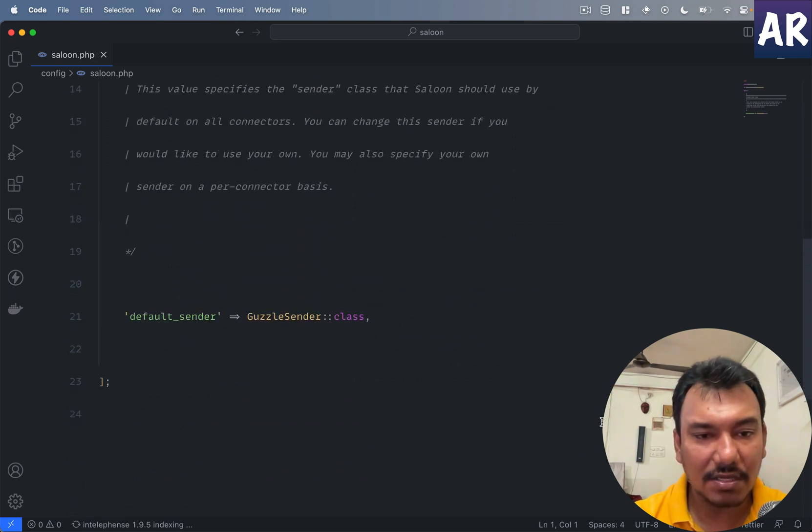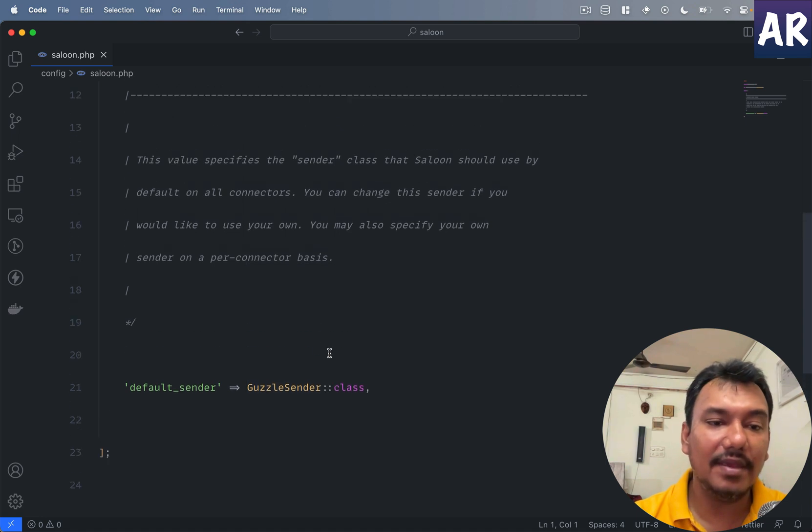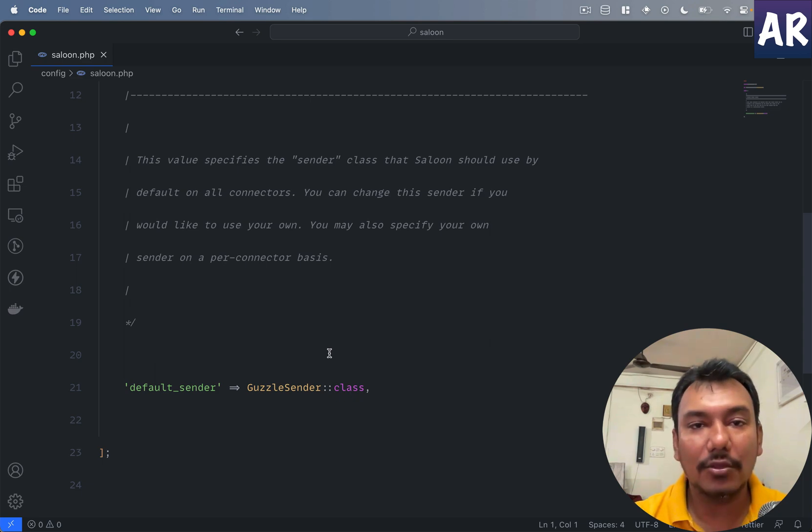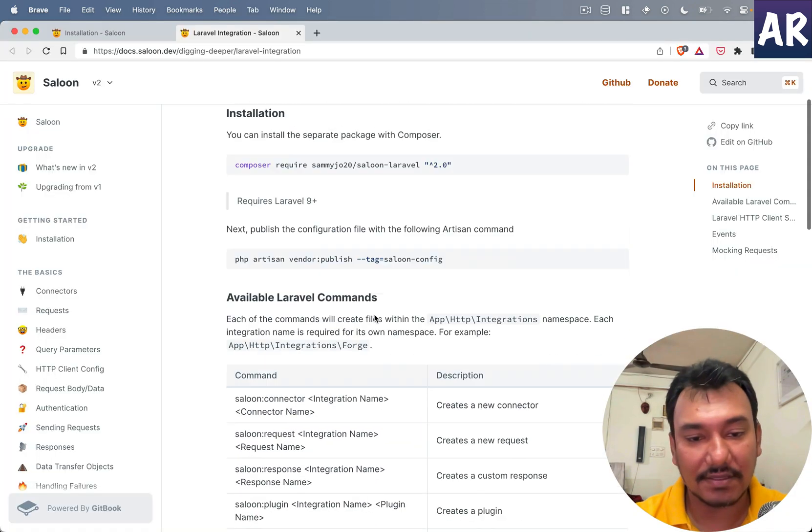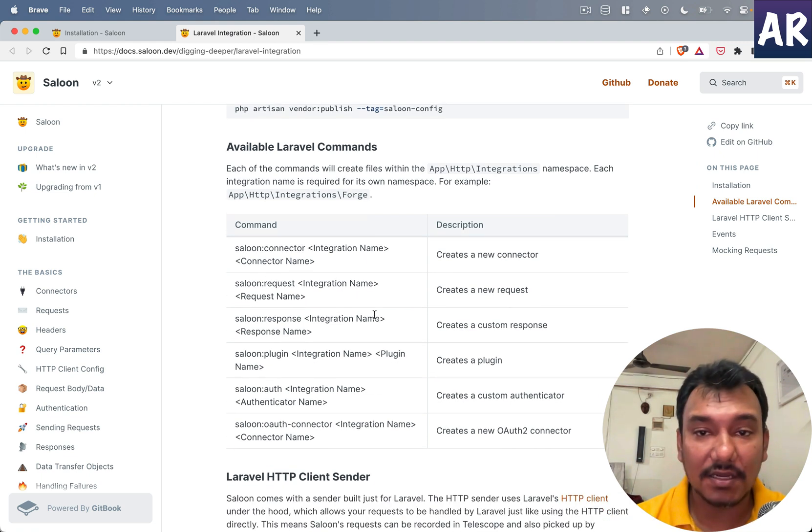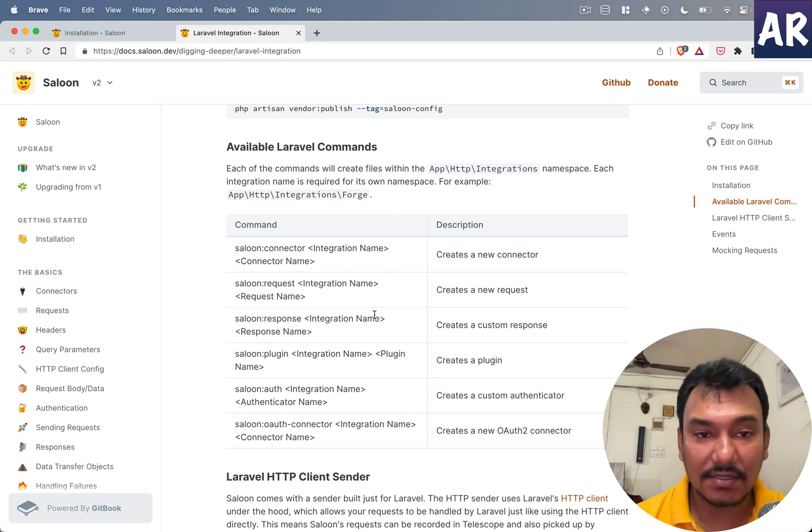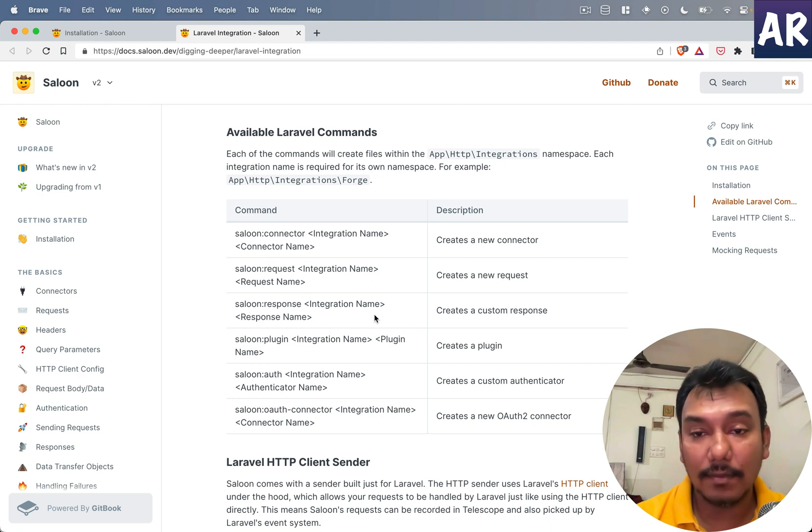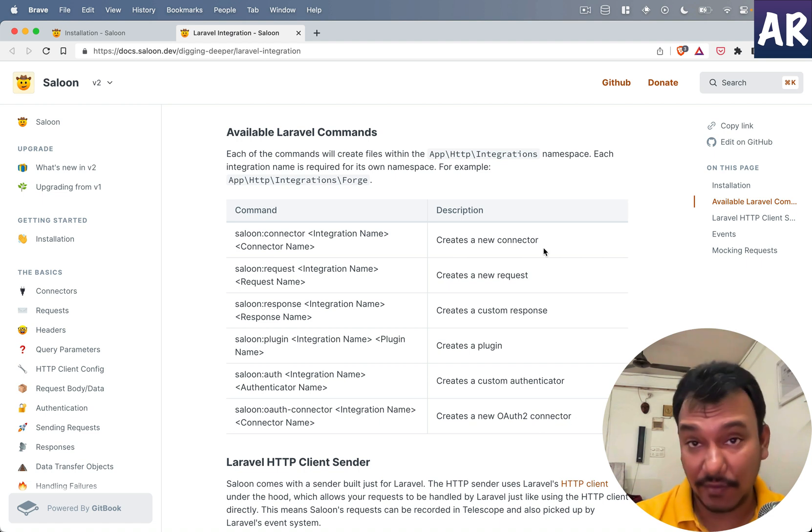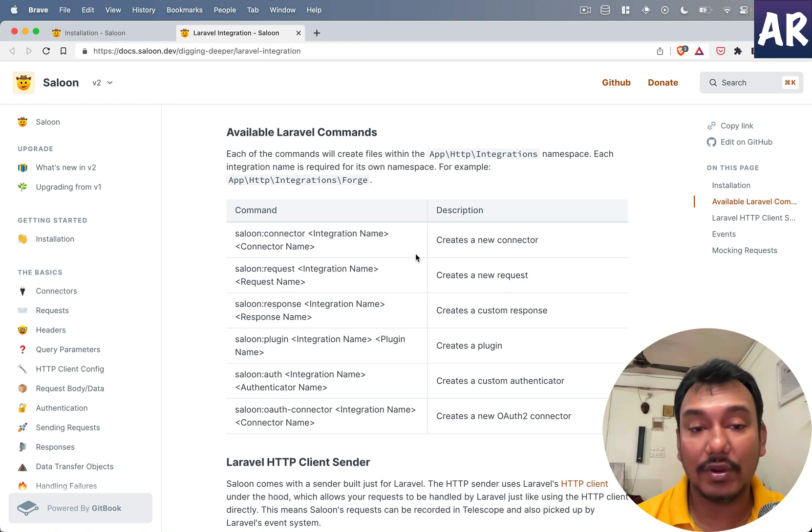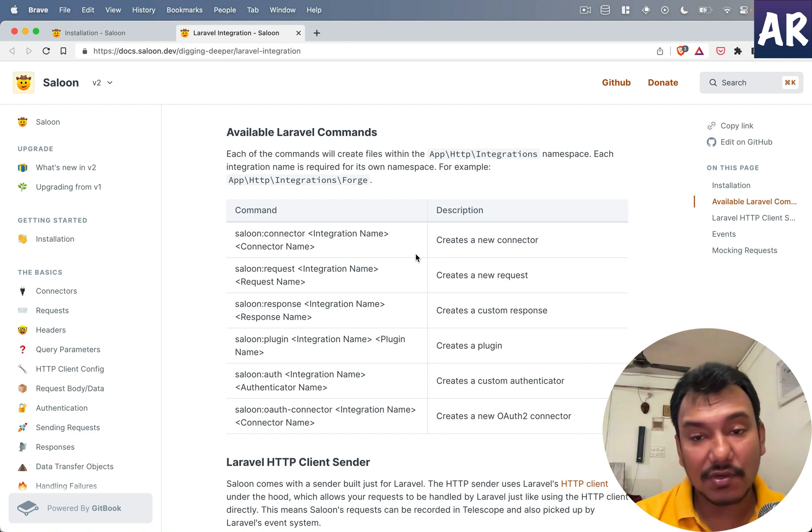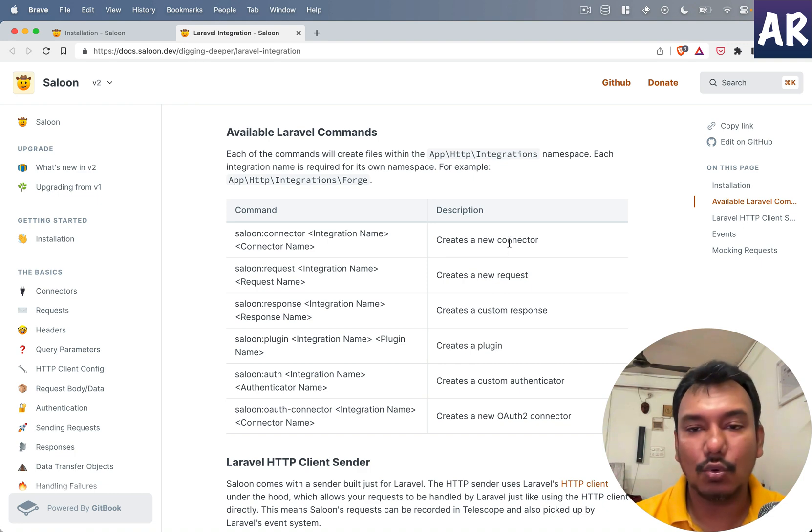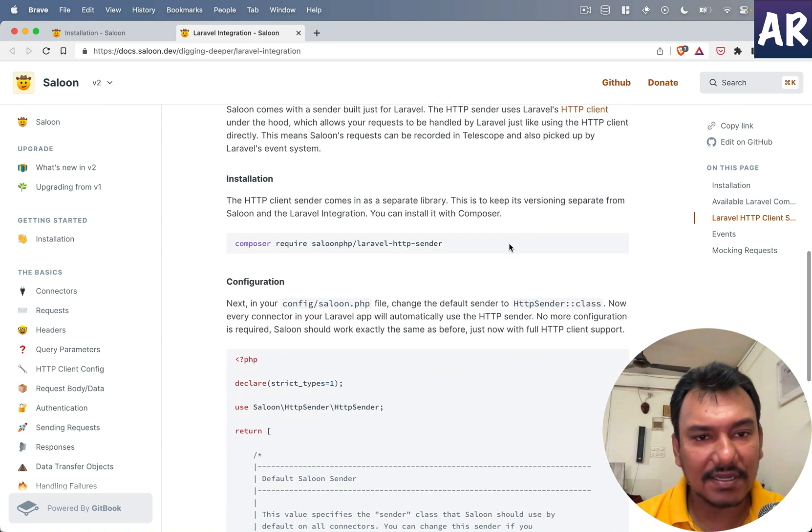We can publish a config file. Let's see the different configs we have. Not much - it's a Guzzle sender which basically means behind the scenes this package is using Guzzle to make those API calls. This package also exposes quite a few artisan commands which are useful when creating certain stuff. We have connector, request, custom response, plugins, authenticators, and so forth. Most of the time in this series we'll be limited to a connector and a request.